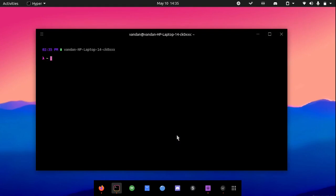All you need to write is sudo apt remove steam-installer, or just write steam, to uninstall Steam.